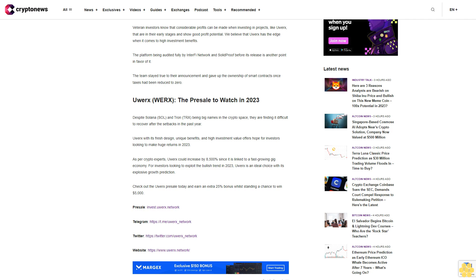For investors looking to exploit the bullish trend in 2023, uWorks is an ideal choice with its explosive growth prediction. Check out the uWorks presale today and earn an extra 25 percent bonus while standing a chance to win $5,000.